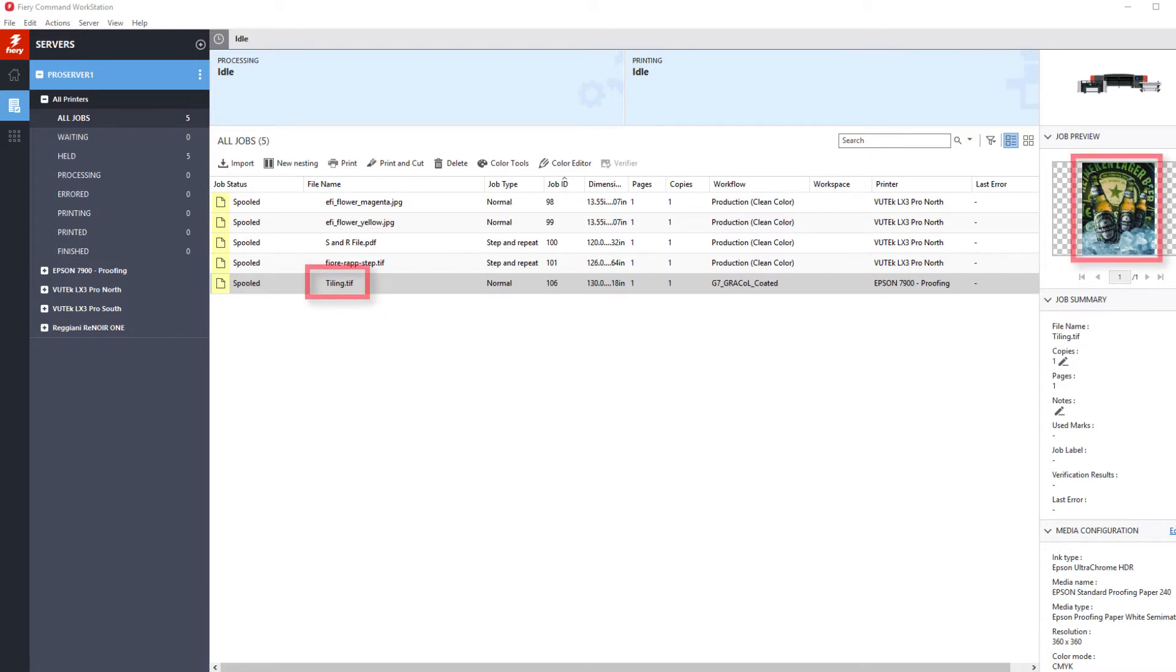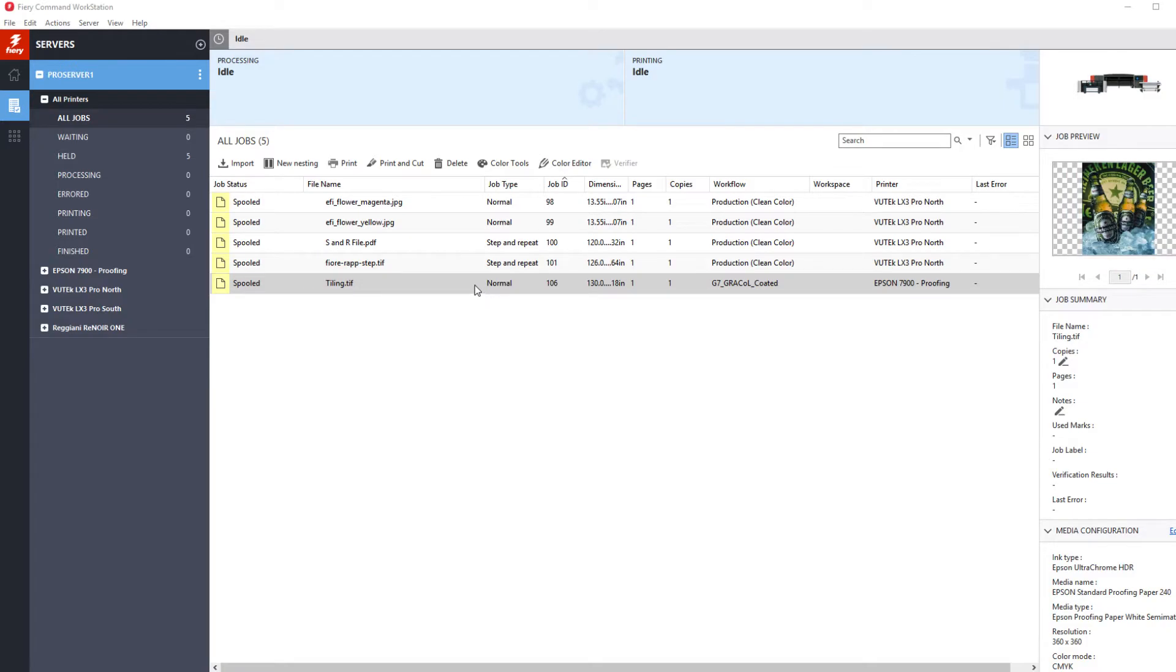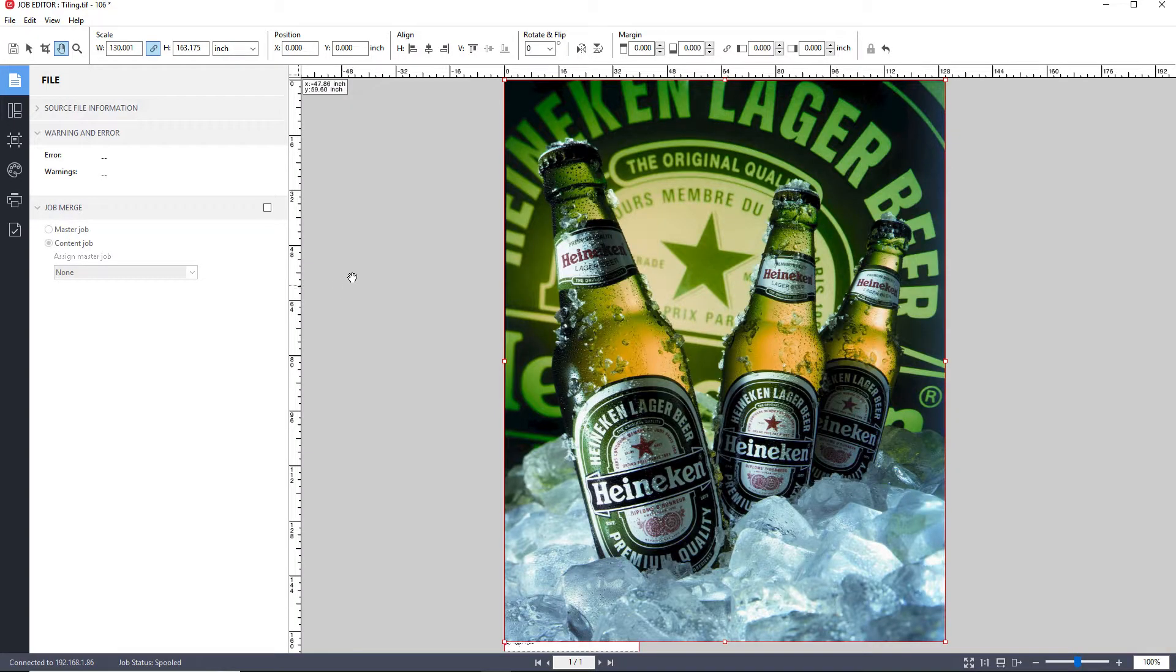A job has already been imported into Job Center. Double click on the job or right click on it and select edit to open the job in Job Editor.